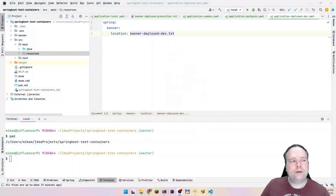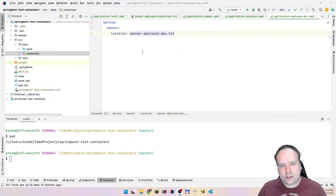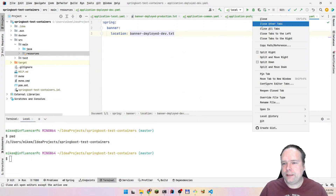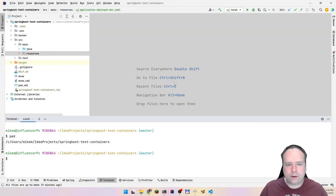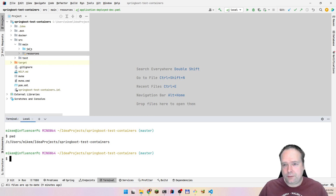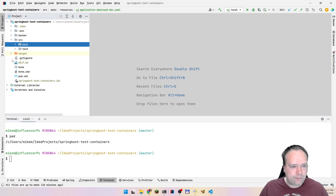Ladies and gentlemen, good evening. Tonight we are going to look at runtime configurations — how can they be shared among developers? It's quite easy when you know how to do it, but when you don't, then as usual it's quite difficult.